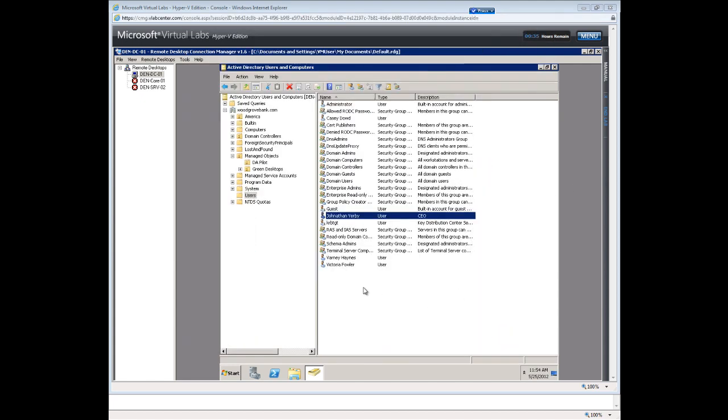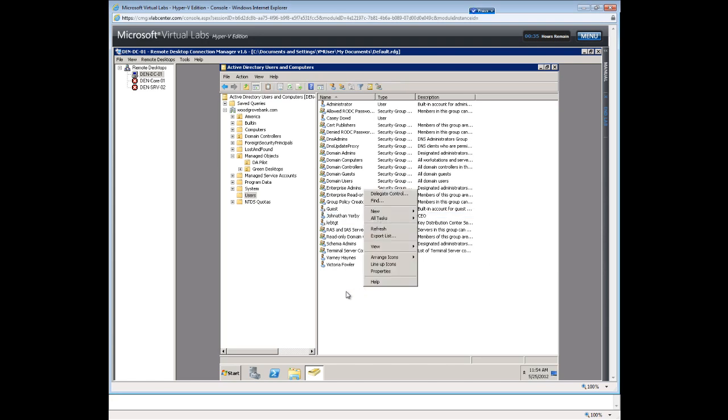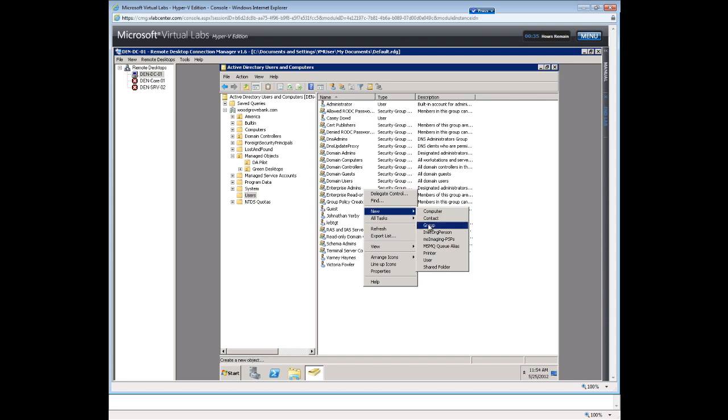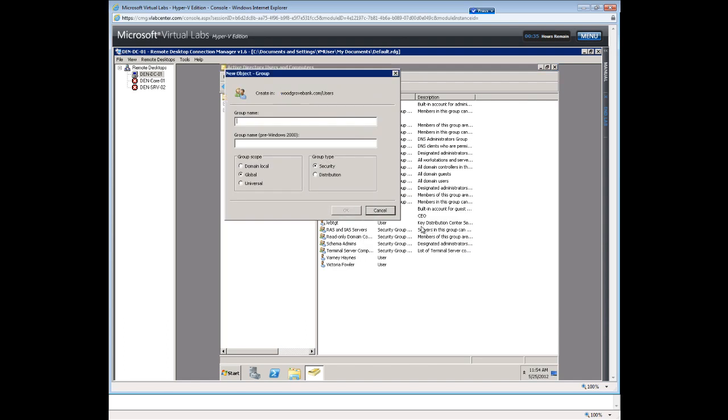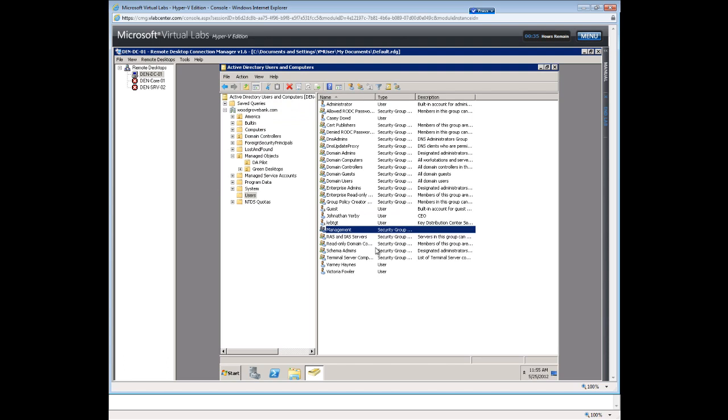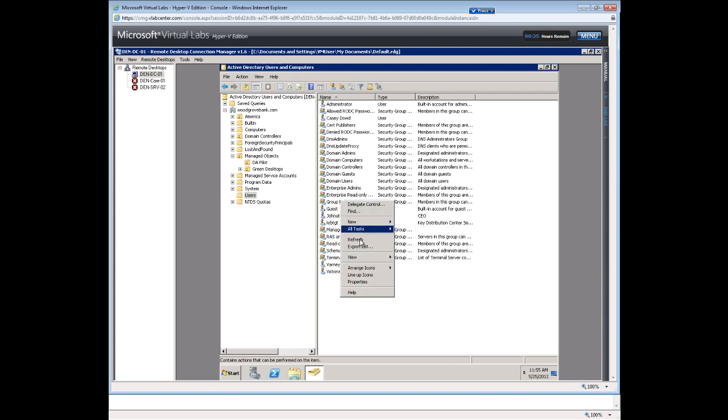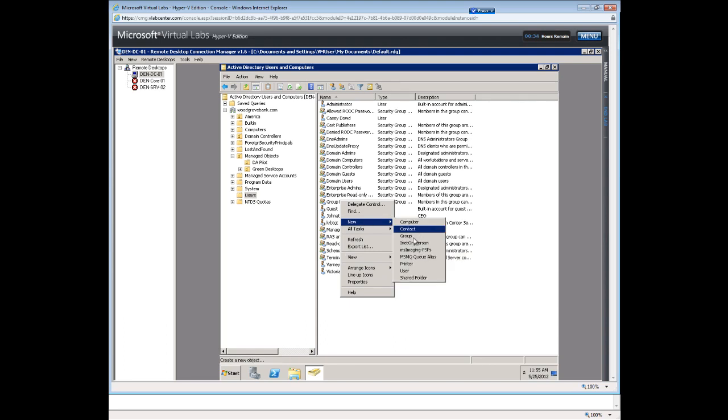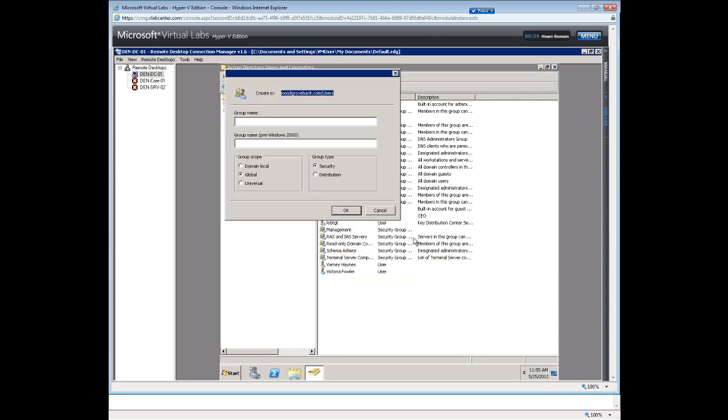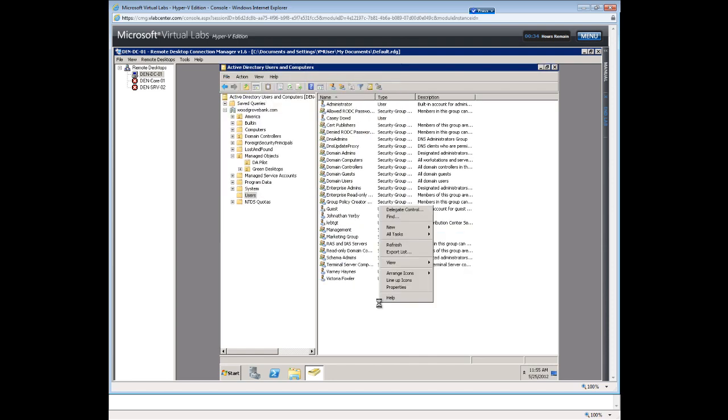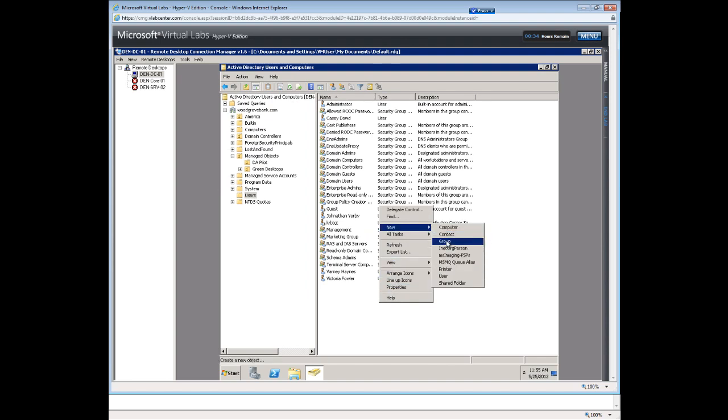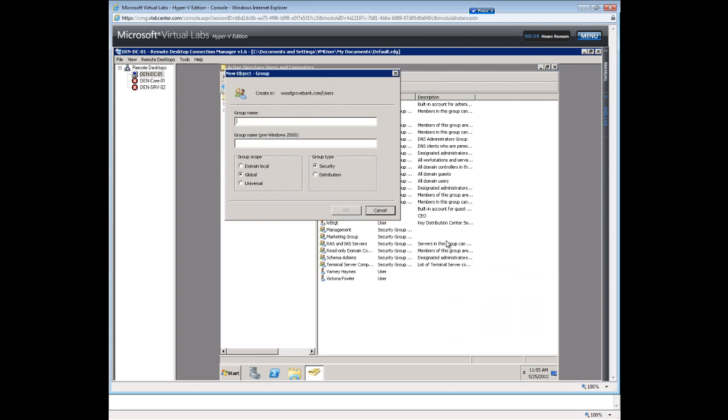The next step is we want to create some groups. So we just say new and it's pretty intuitive Windows Server. We're just going to say new group. And we'll call the first group management. And for ease of use, we'll just stick with global groups and it's a security group. So we create that, we want to create a marketing group. Again, keep the defaults. And then we will create a new support group.